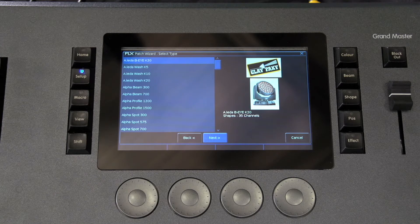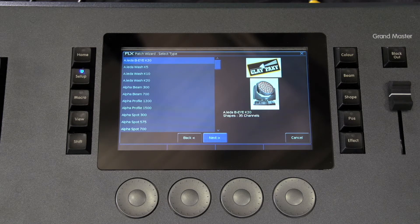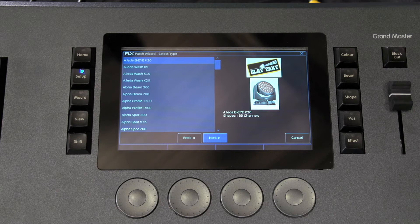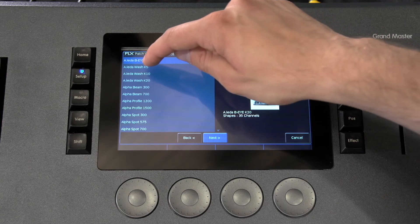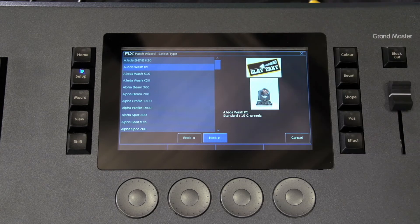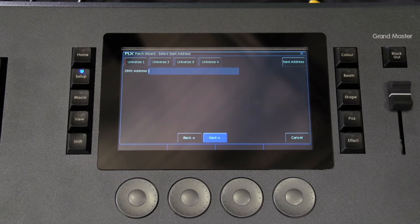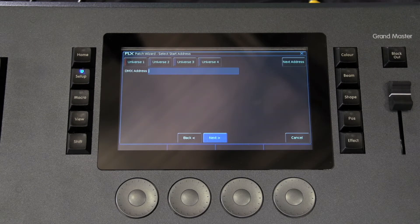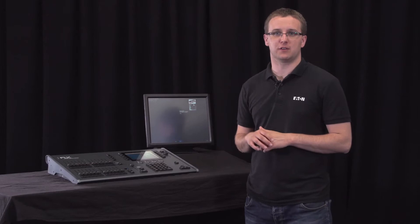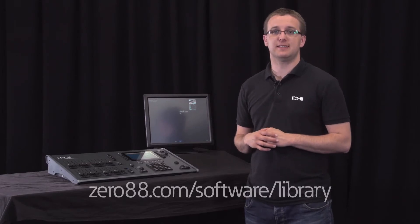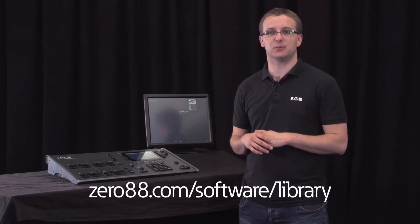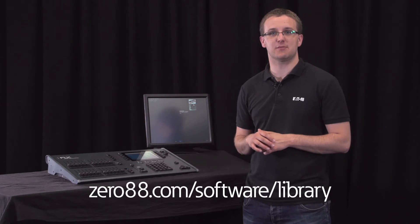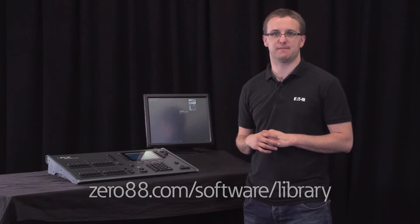Press the next button to be shown a list of fixtures from your chosen manufacturer. Select the fixture type required, for example their K5 wash, and press the next button. If you cannot find the fixture type you require, you can import it onto the console using USB. See 088.com/software/library for more information on that.